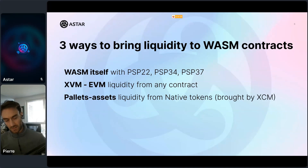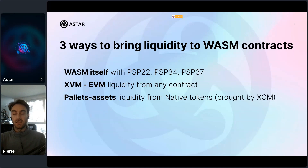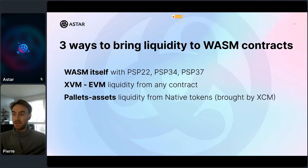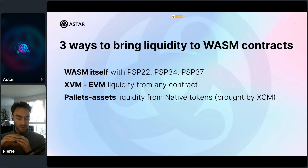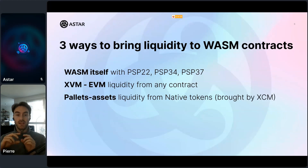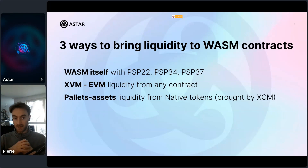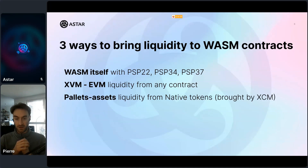As you know, WASM pallet contracts is already available on Shiden and will soon be available on Astar. As a new smart contract environment, there is usually no liquidity on day one. There are different ways of bringing liquidity — each network has its own way. Usually a smart contract environment is closed, meaning you need to bring liquidity from the inside. For example on Ethereum you just create an ERC20, manage it, and bring liquidity. Here you can do it natively with a PSP22, PSP34 for NFTs, or PSP37 for multi-tokens.